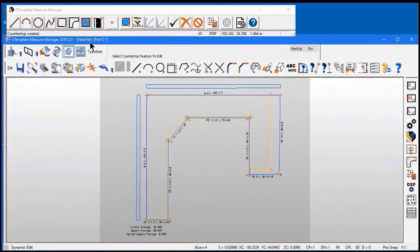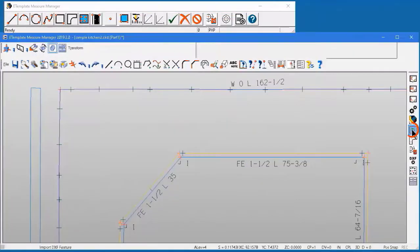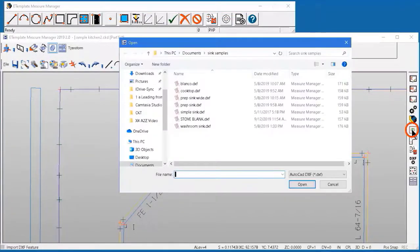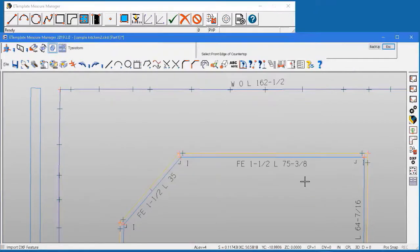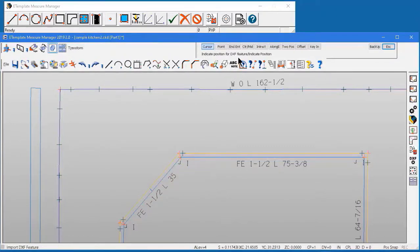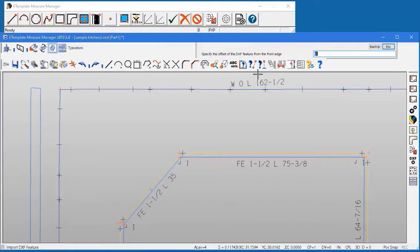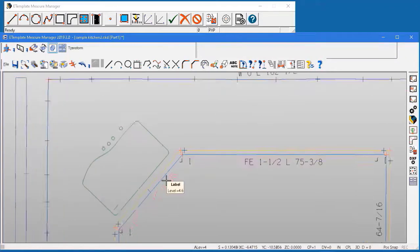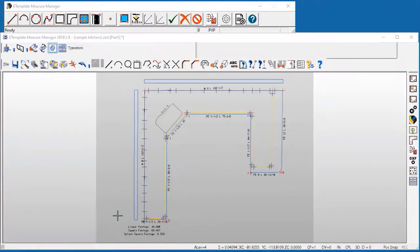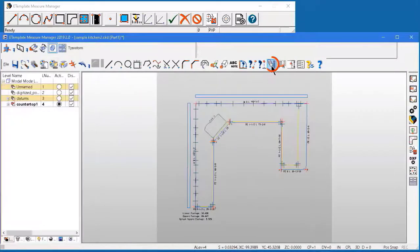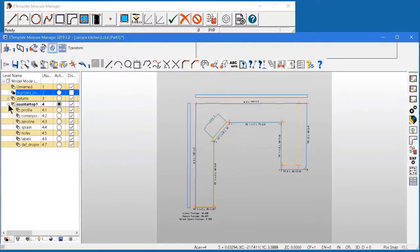Next we'll just take a point to do our sink drop-in. So we'll take a point in the middle of that cabinet and then grab a DXF file from our library, a Blanco sink, and it says select the front edge of the countertop. We'll do that, and then it wants to know position and we have a point. So we'll select that midpoint. Our offset will be four inches and we'll drop that sink in. This particular cabinetry shows a farm sink, but we can also do different types of sink drop-ins.